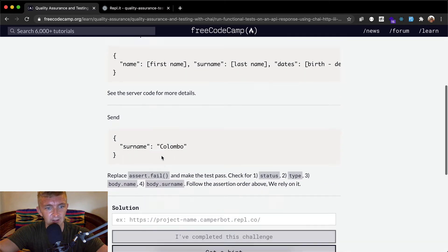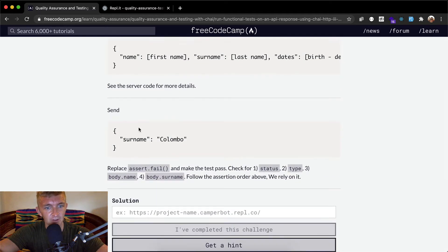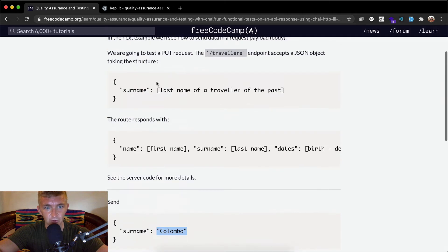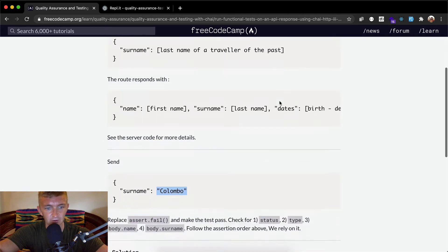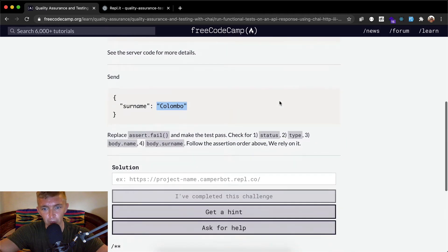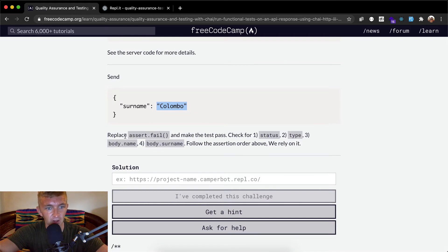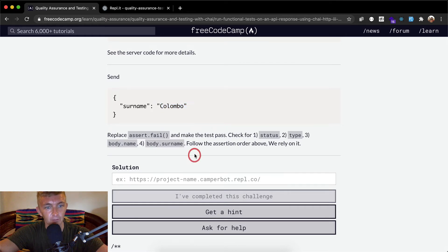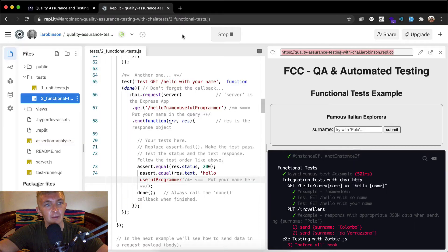Maybe they're just saying that they're gonna be the last name of a traveler. The route responds with name, first name, surname and dates of birth in years. So we want to see the server code for more details. We're gonna send the surname of Columbo. Yeah it's not an array, it's just what they're using as a fill in the blank type thing. So the surname is a string of Columbo.